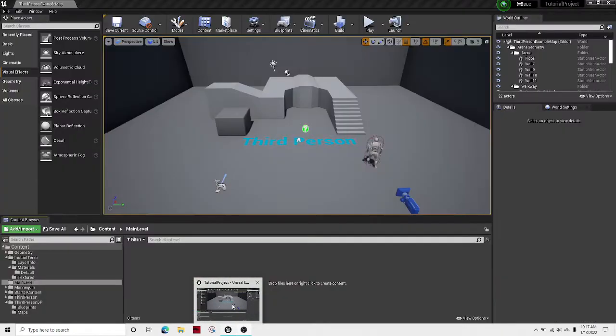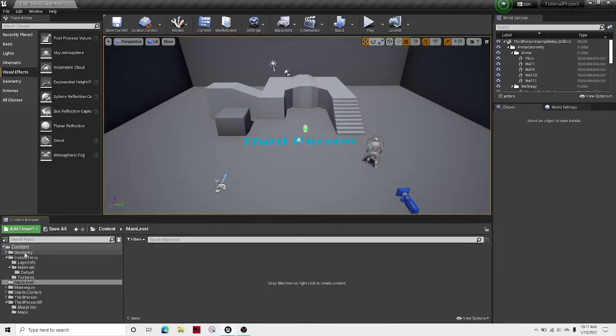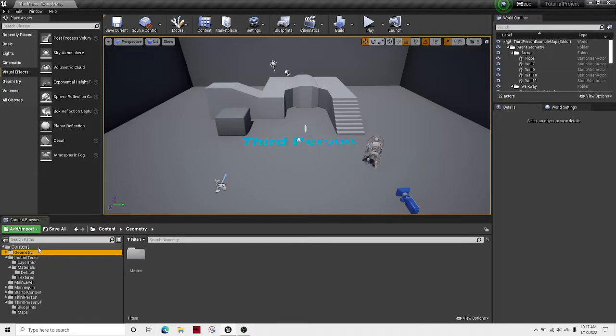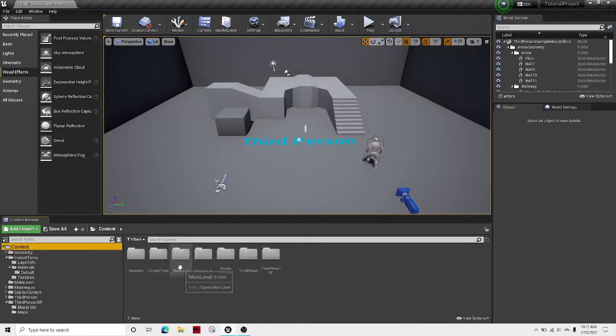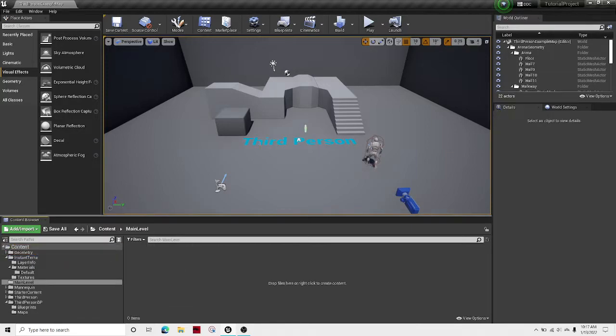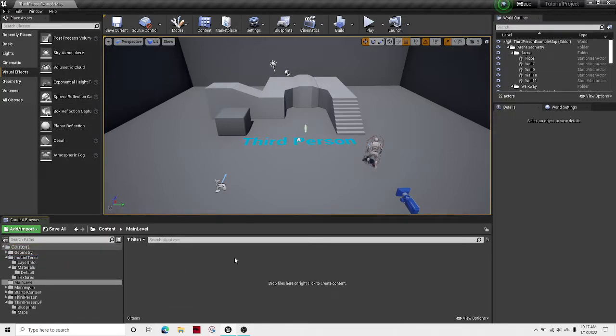Welcome guys to another Unreal Engine 4 tutorial. In this tutorial I'll be showing you how to set up your sky atmosphere.